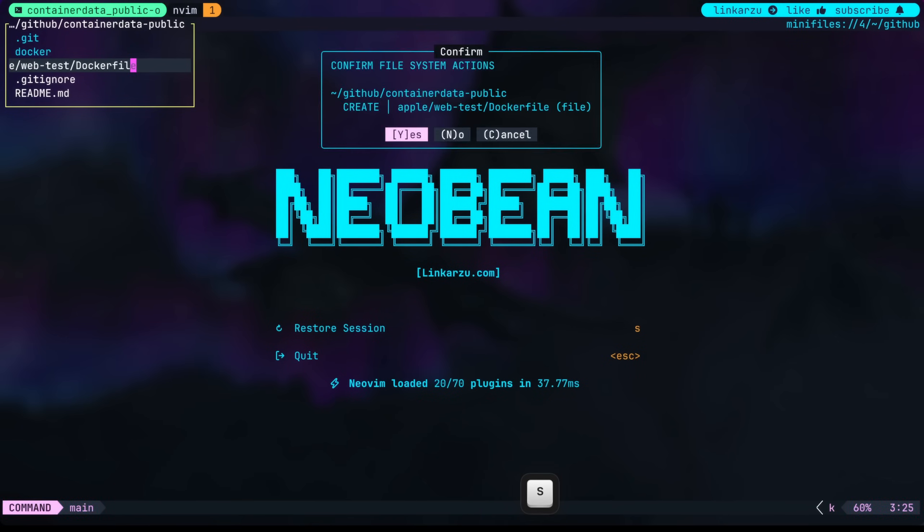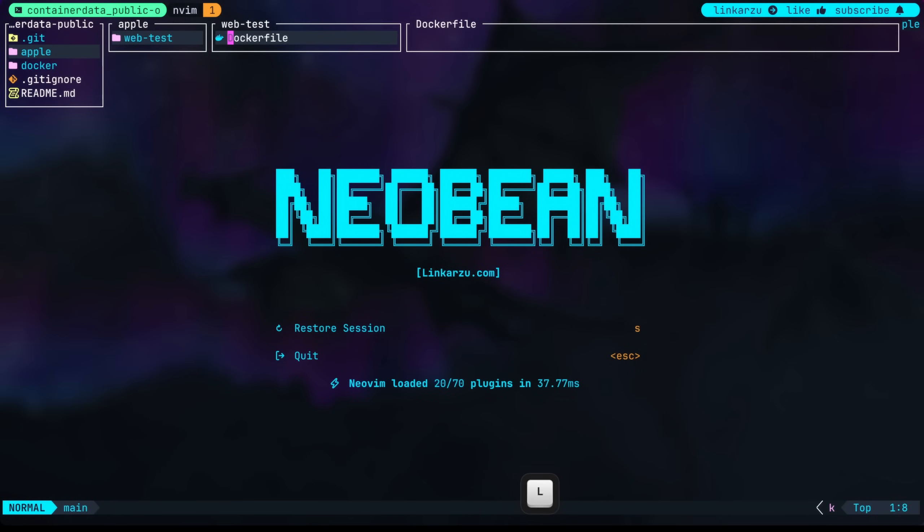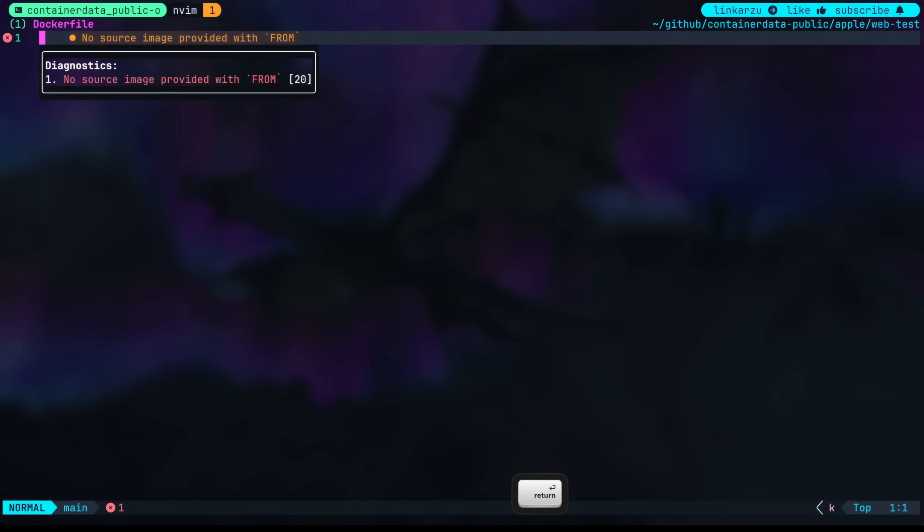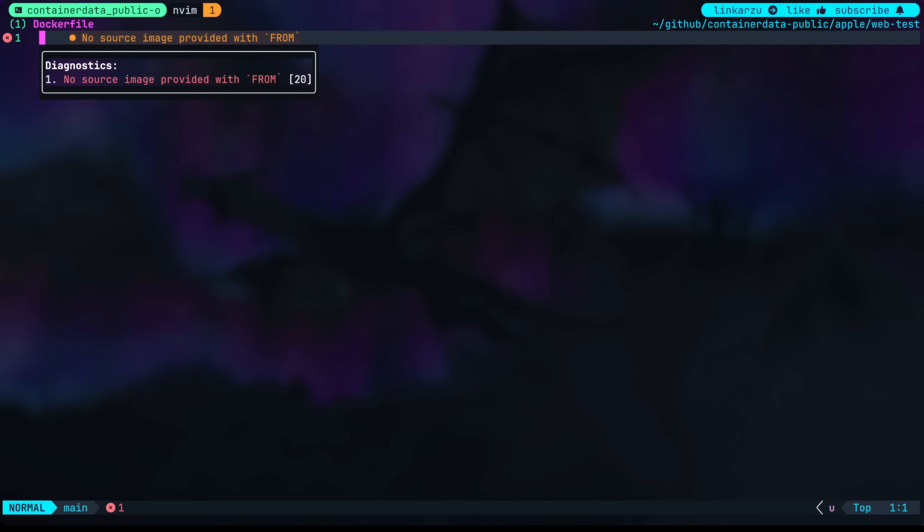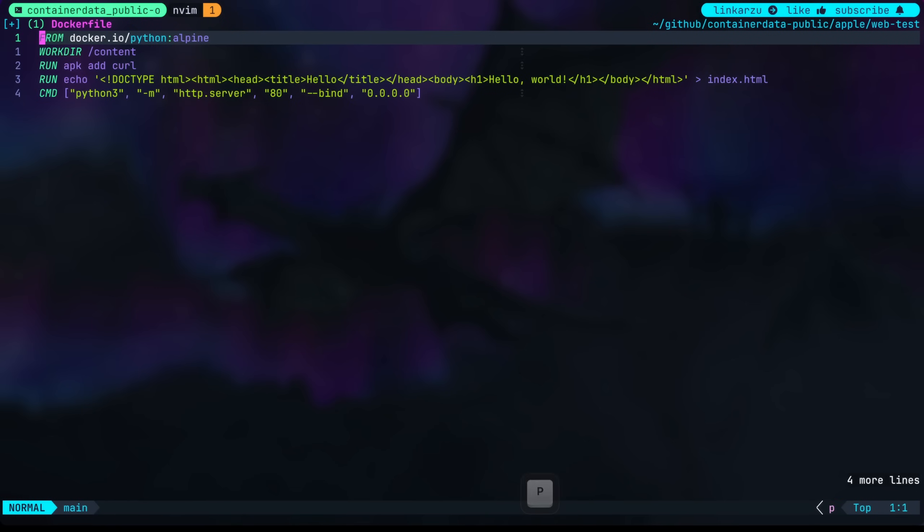In here, we're going to create the file named Dockerfile. I'm using NeoVim, so you can use whatever text editor you use. Now open this file. I'm just going to copy this here and paste it here in NeoVim. It's going to save automatically because that's the way that I have it configured.